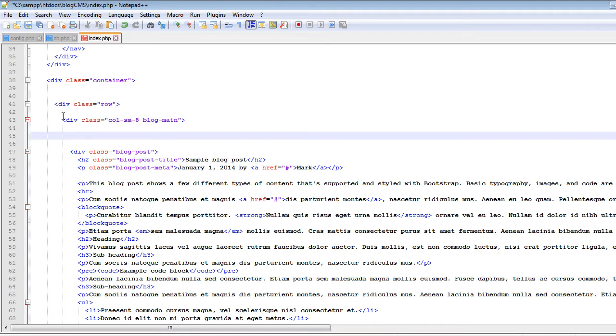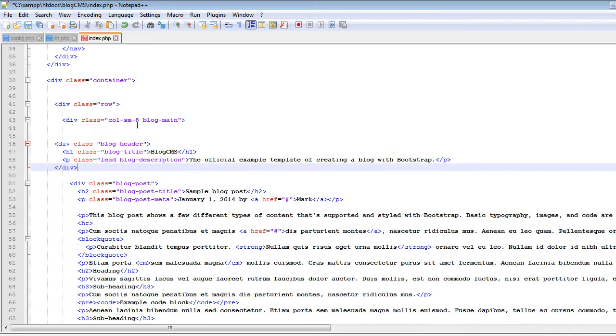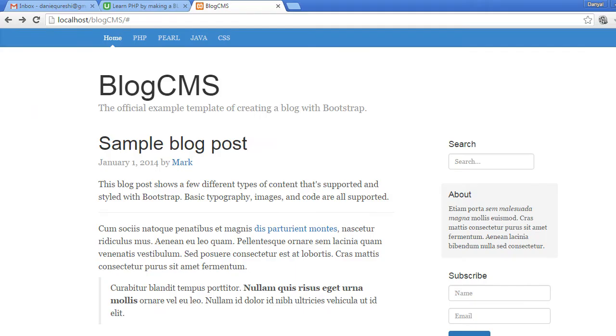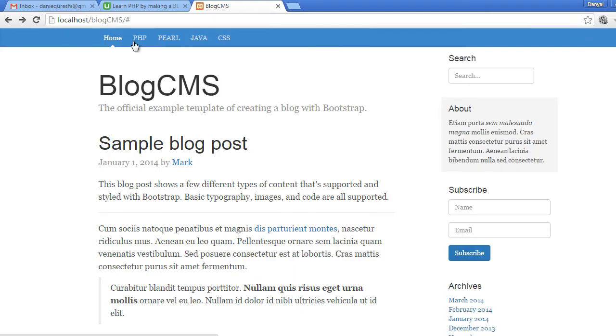So paste it, and now let's go ahead to the blog page and refresh it.